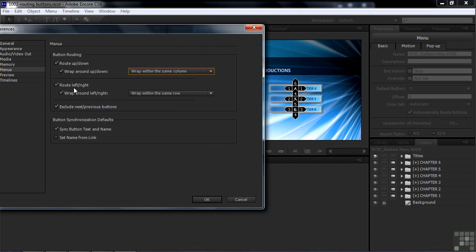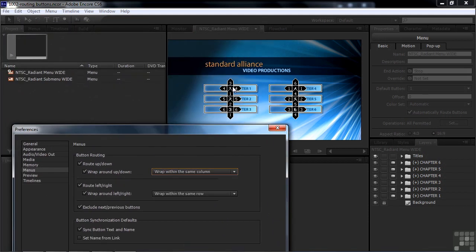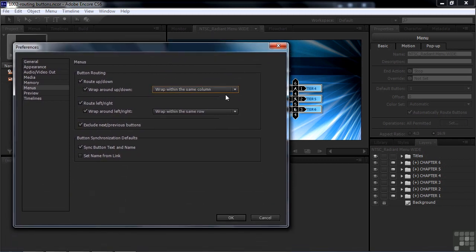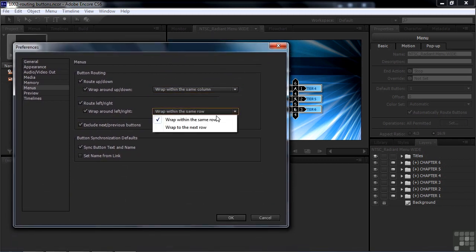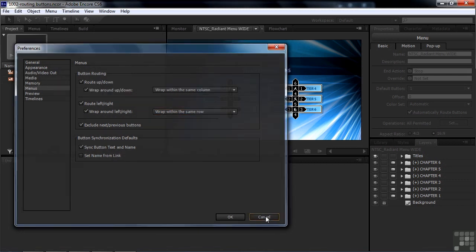The other thing is routing left and right. It says Wrap Within the Same Row — if you go from one side to the other, it goes back to that same row. It does not go down to the next row, though you could set it that way. We'll keep it within the same row as the default and then override it.